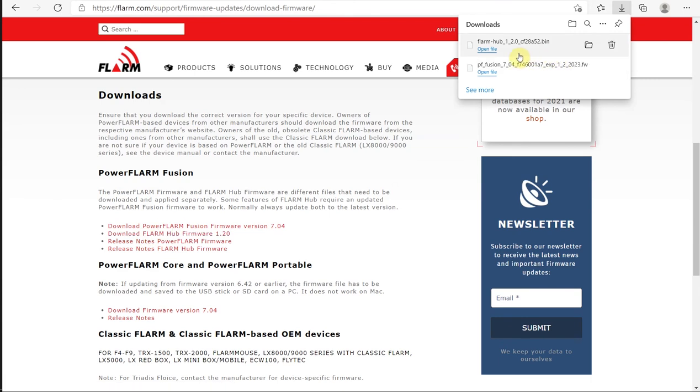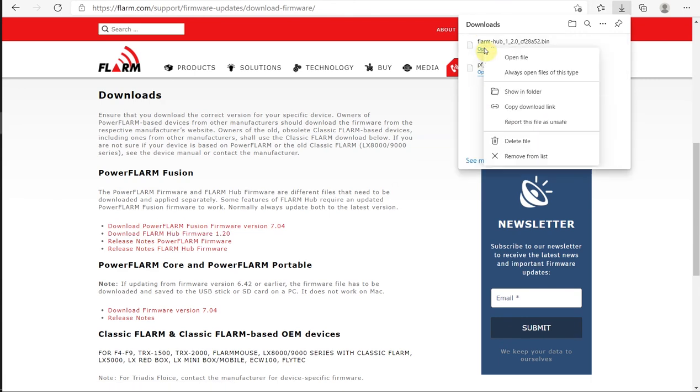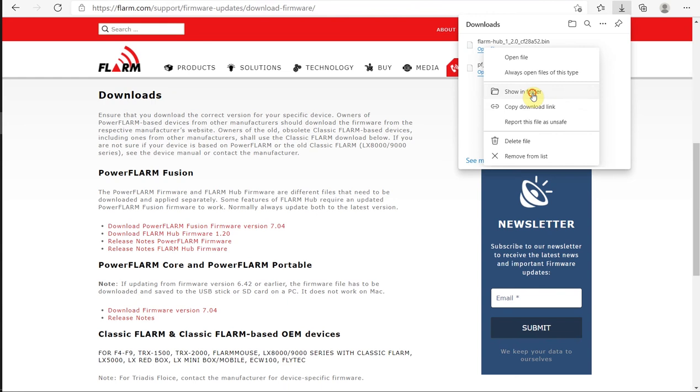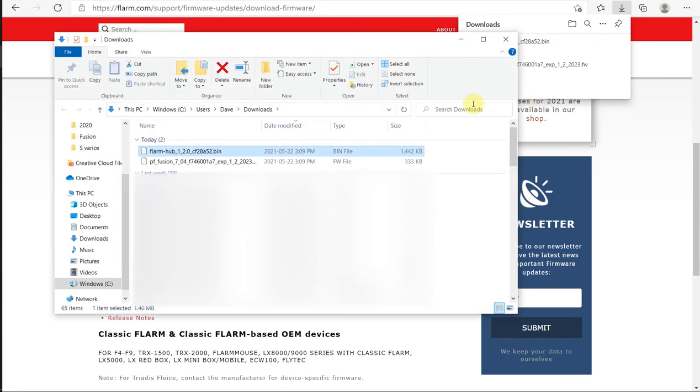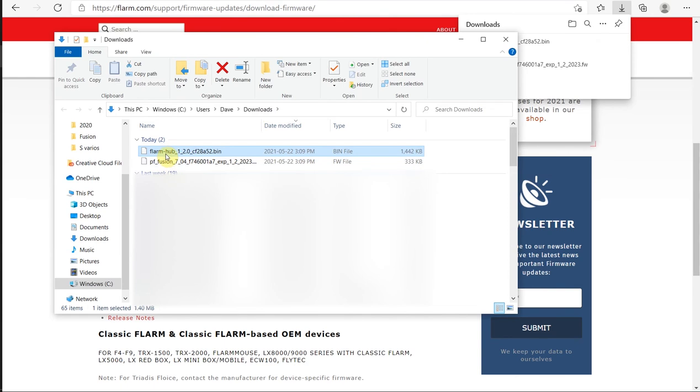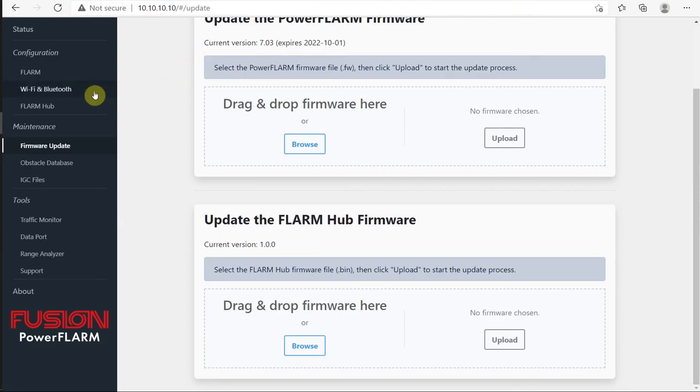Now that those two files are downloaded, I want to show one folder so I can see where they are. They're here in my Downloads folder, and I have the FLRM Hub 1.2 and the PowerFlarm Fusion 7.04. So with those two in place, we're going to come over here.